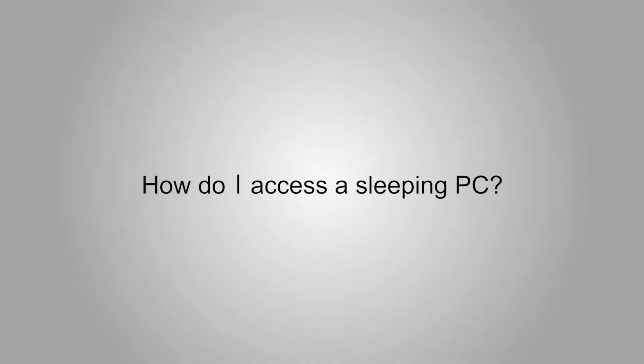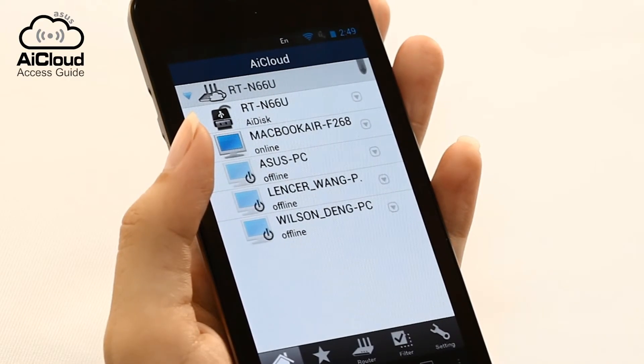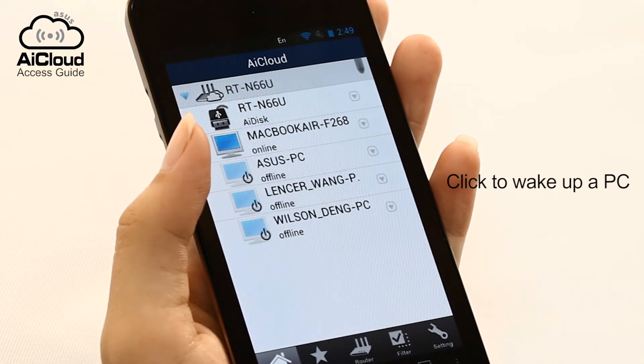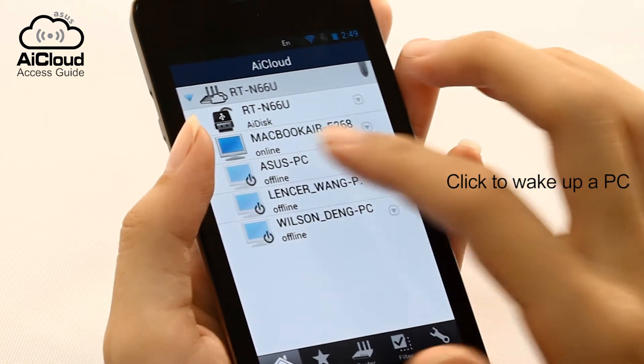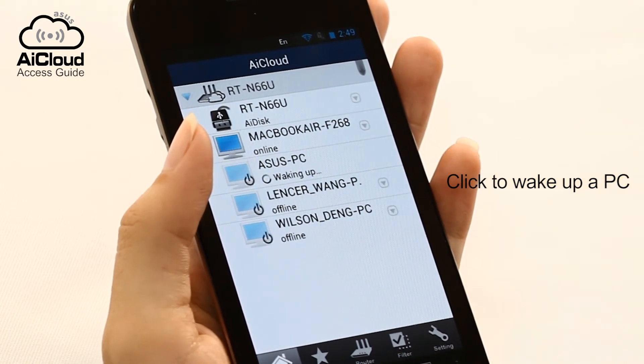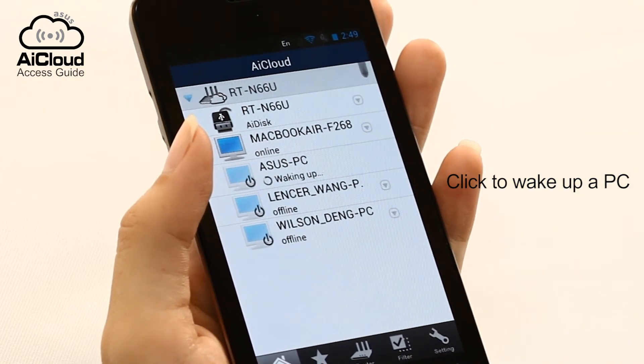AI Cloud also lets you access a PC in sleep mode. To wake up a PC via your mobile app, simply click on it. AI Cloud will then wake up the sleeping PC remotely.